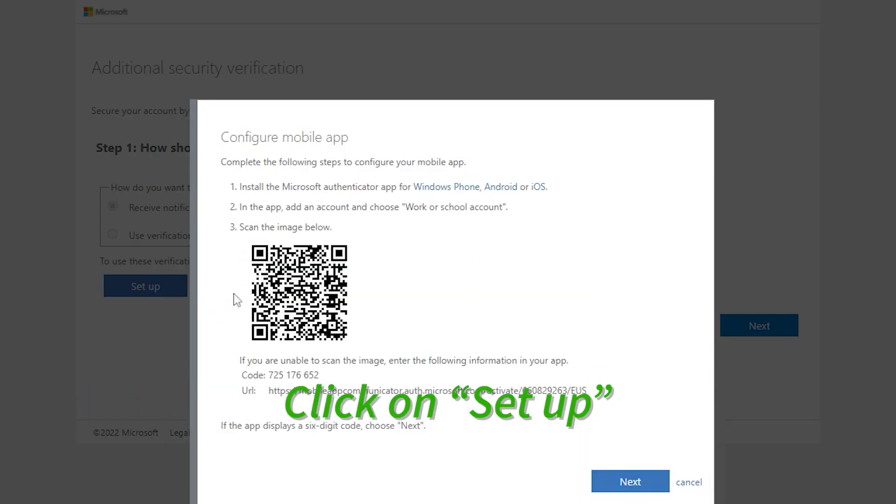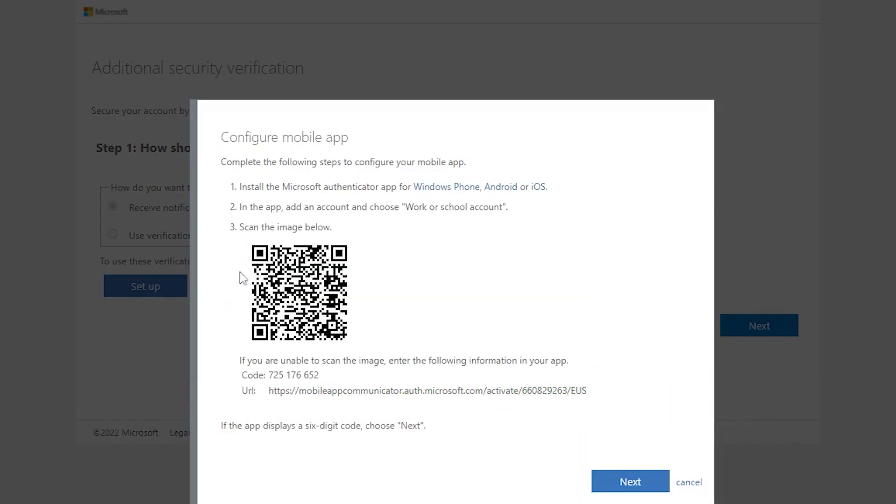After you click on the setup button, it's time to follow the instructions on the pop-up screen and open the Authenticator app on your phone so we can scan the QR code on our screen.